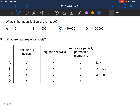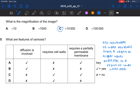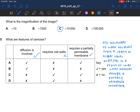Next question: what are features of osmosis? Osmosis is the net movement of water molecules from a region of higher water potential to a region of lower water potential, through a partially permeable membrane. So it does require a partially permeable membrane. It doesn't require a cell wall, and diffusion is also involved. So the answer would be A.